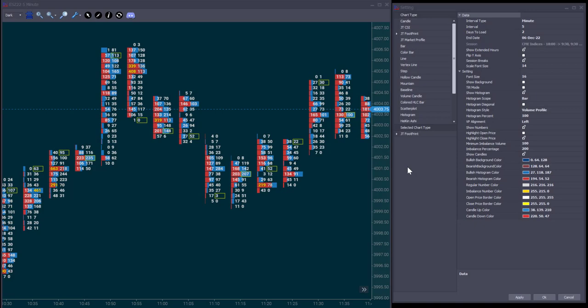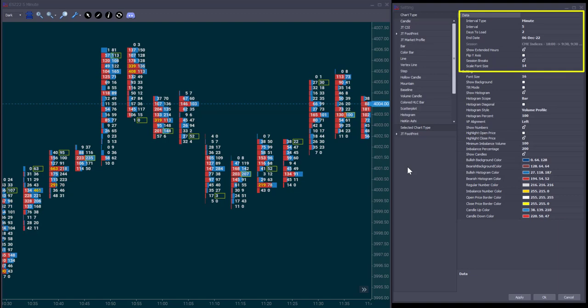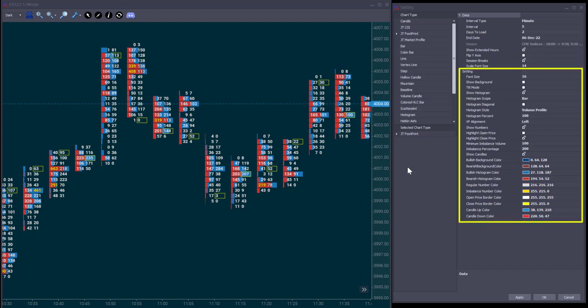Let's now look at its settings. The data settings are common to all chart types. It is where you select your chart interval. In this case, we have a 5-minute chart, how many days you want to load, and a couple of more options that I think are self-explanatory. Below, we have the footprint chart settings themselves, just to highlight some of them.